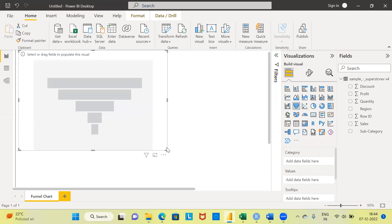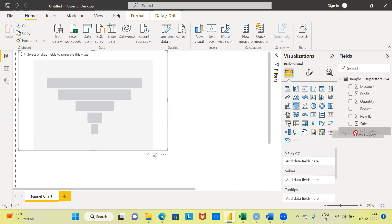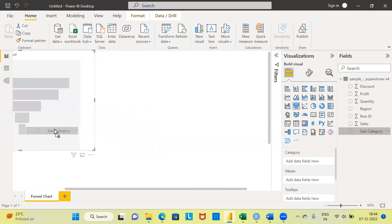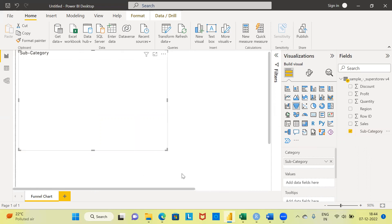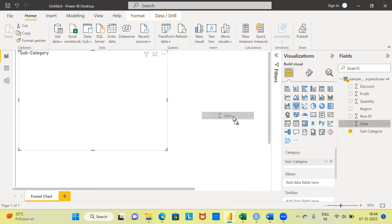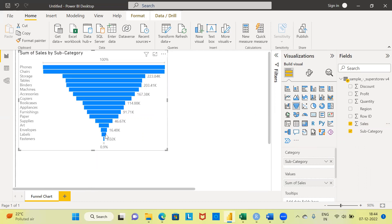You're set to create your first funnel chart in Power BI. All you need to do is make a selection of the variables. I'm going to choose the variable subcategory, drag and drop it into the window on the left-hand side. The second thing is to select the variable sales and drag and drop it into the window as well. Once you do this, your basic funnel chart is ready.